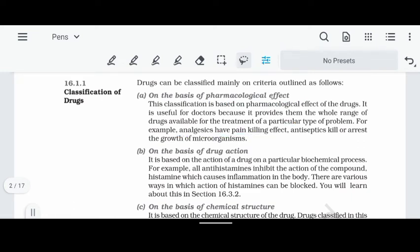Pharmacological effects include analgesics — drugs with a pain-killing effect. Next is antiseptics, which work against micro-organisms, bacteria, and viruses. Antiseptics kill micro-organisms and prevent their growth and spread. Then there are antipyretics, which are used against fever. So on the basis of pharmacological effect, we have analgesics, antiseptics, and antipyretics.